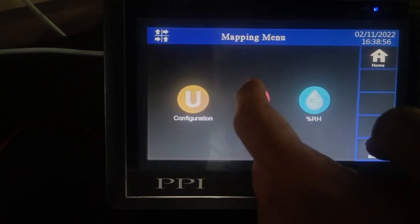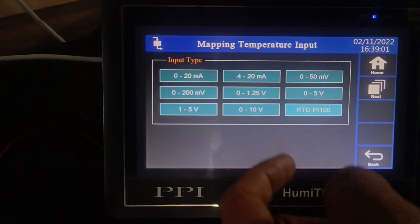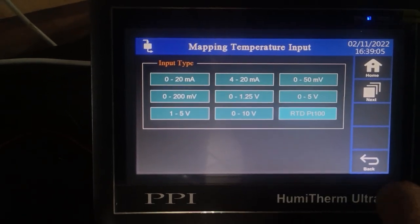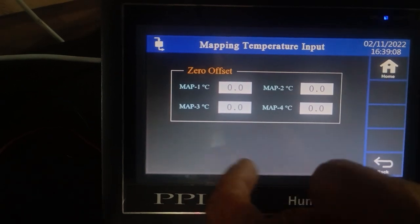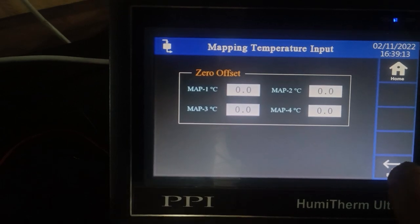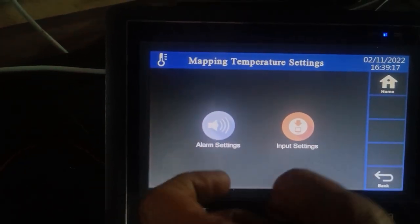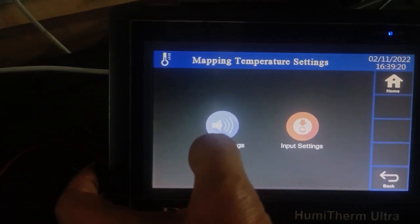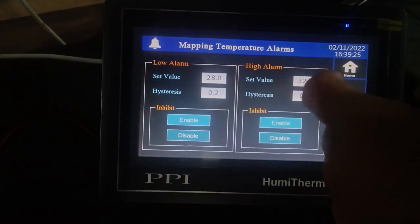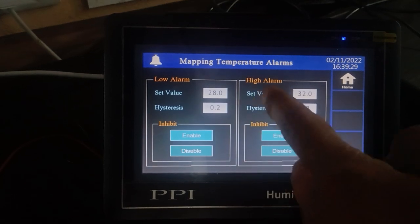By clicking on the temperature input icon, select the input setting as RTD-PT100, since we have connected an RTD-PT100 sensor. There is a zero offset parameter to match the PV values with the mapping value. For the alarm settings in the mapping section, click on alarm setting and select the alarm low value as 28 degrees and high alarm as 32 degrees, with a hysteresis of 0.2 degrees.